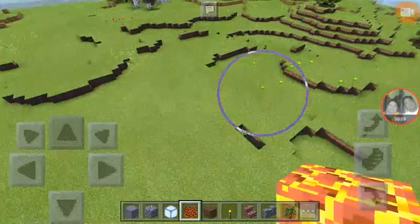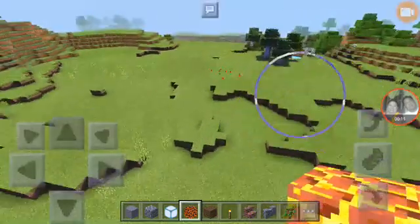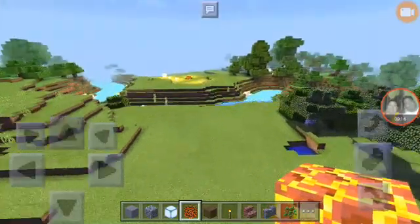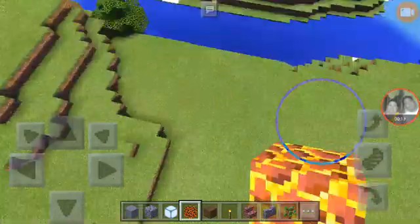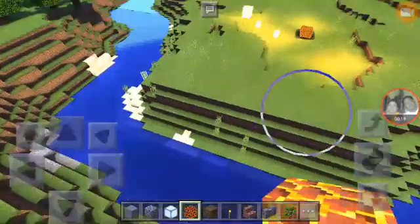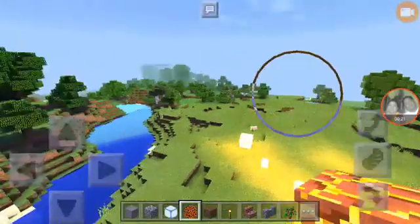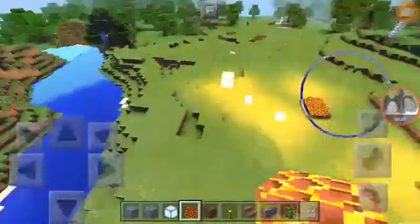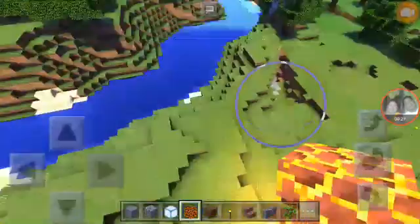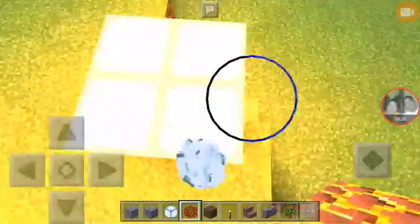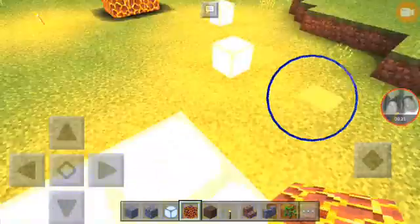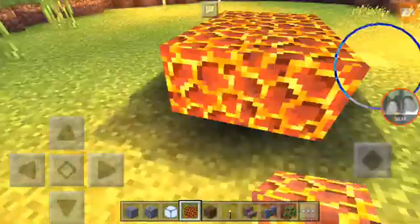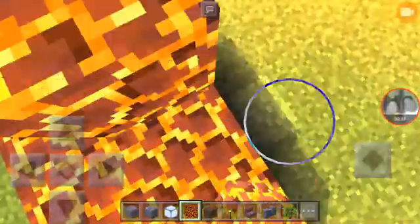Hey guys, welcome back to another Minecraft video. Today I'm gonna show you how to download these shaders. They are awesome, and I just want to show you how to download this.